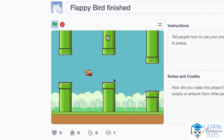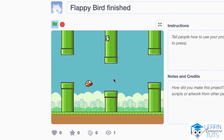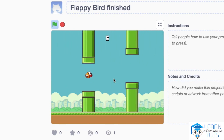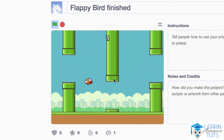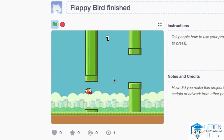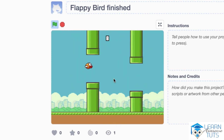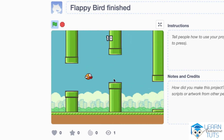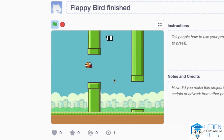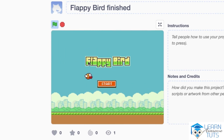These obstacles will be generated indefinitely and notice that they look different, so that we have a certain challenge in the game. Towards the end of the chapter we'll make the game even more challenging as we'll increase the speed of the game, gravity, and various other factors.